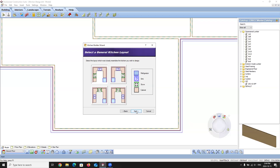Now it's asking you to select a general kitchen layout — essentially your kitchen triangle. Where do you want your appliances located and how do you want them oriented? You can see we have our stove, sink, and refrigerator. In our design I want the sink on the wall with a window to look outside, the stove on this wall, and the refrigerator over here. I'm going to use this option, which when rotated puts the sink, stove, and refrigerator in the exact spots I want. I'll select Next.